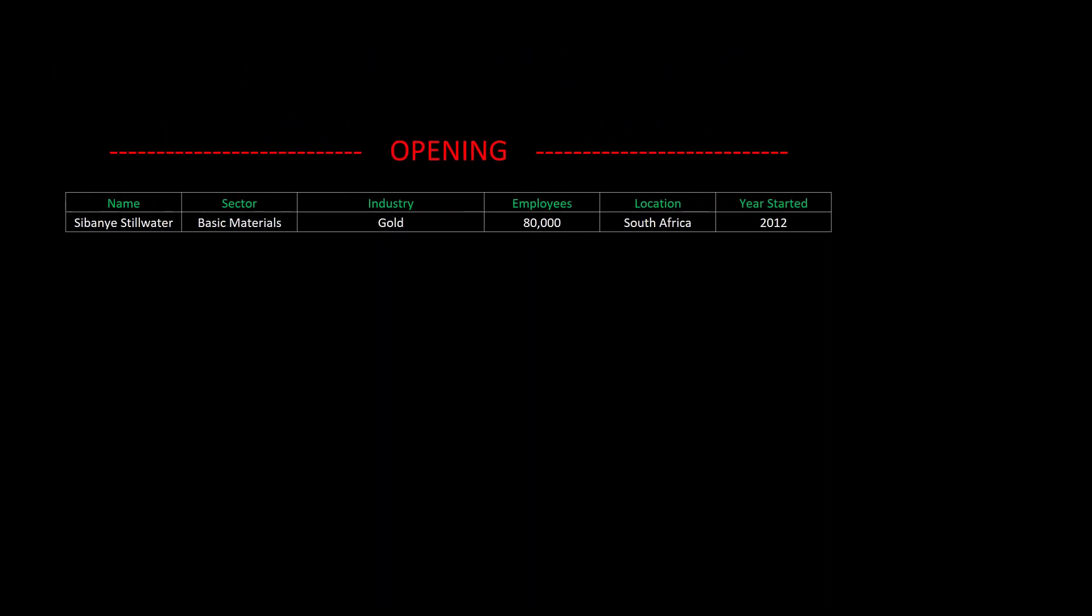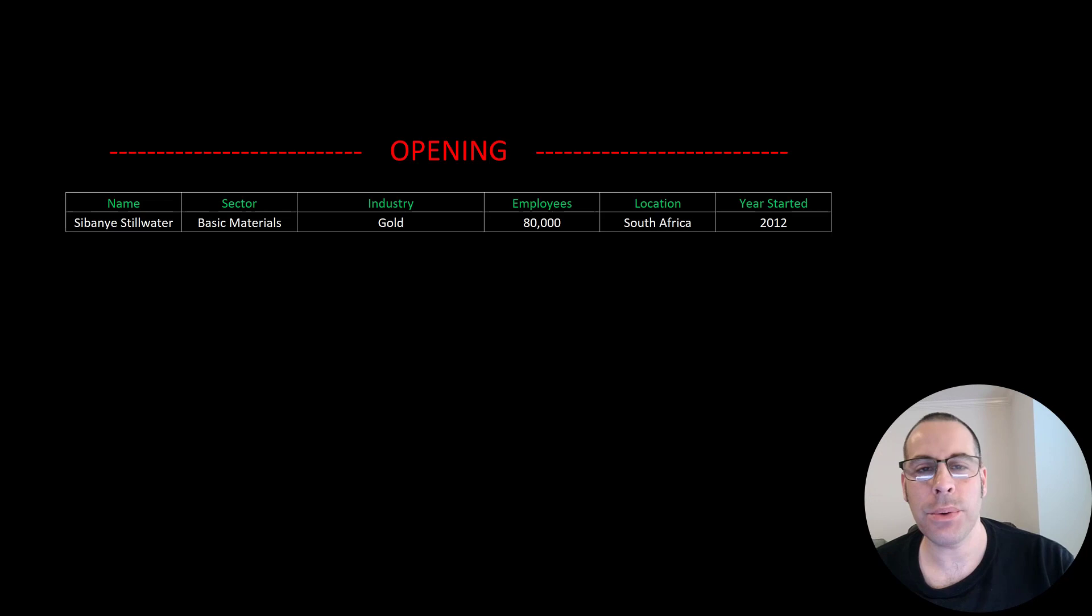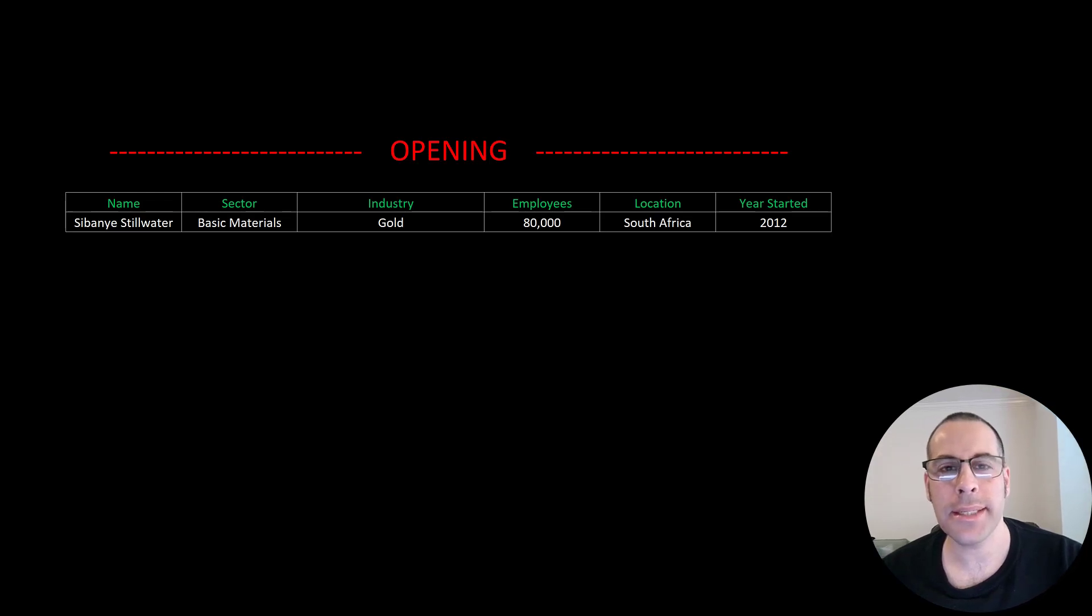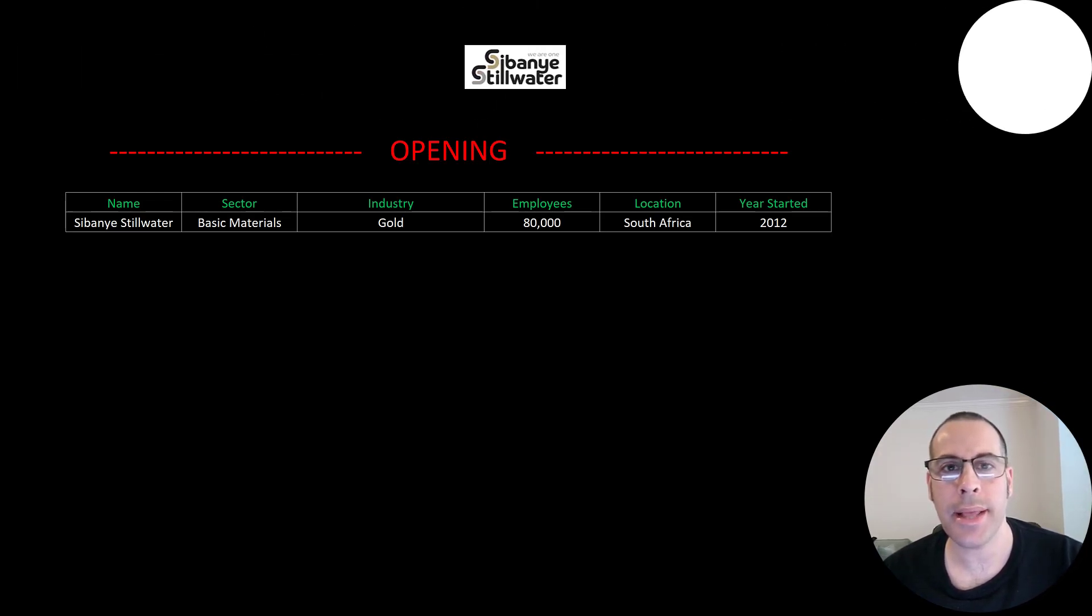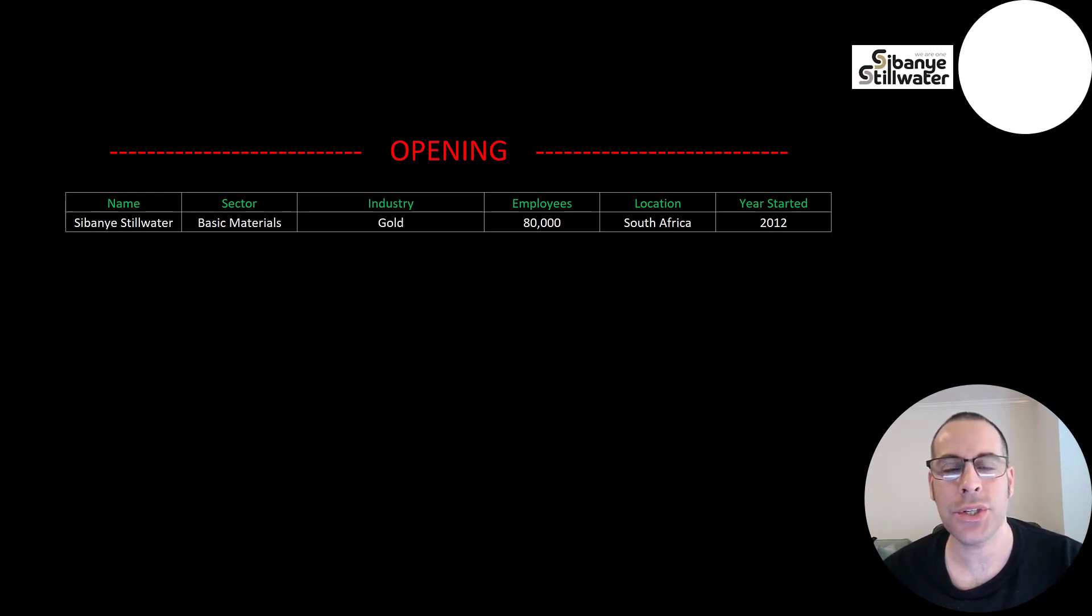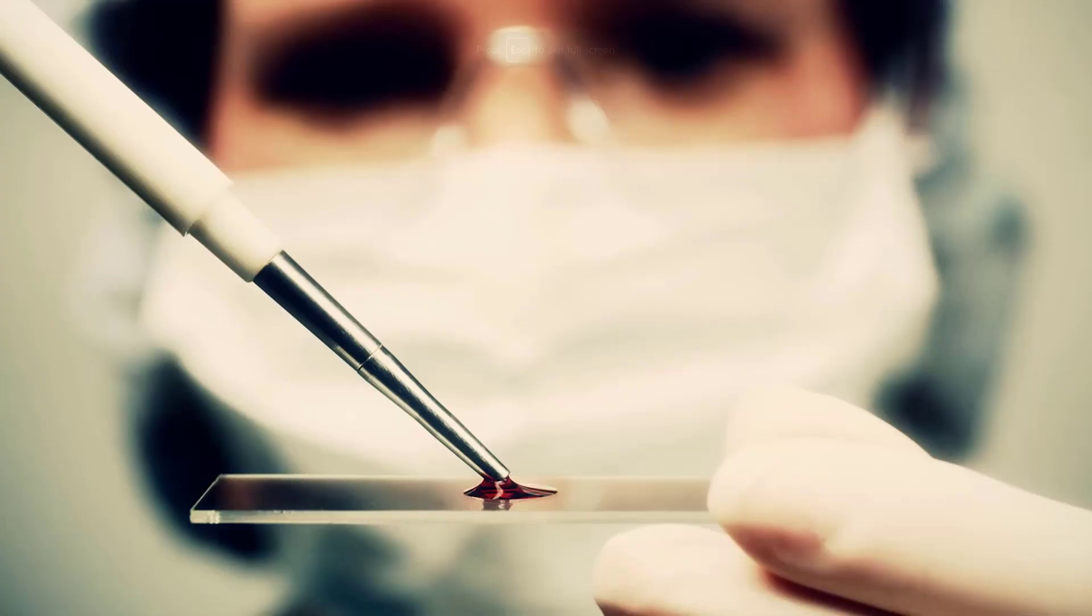Welcome to my channel. I'm Scott and in this video I am going to walk you through the process of valuing Sibanye Stillwater stock by analyzing their financial statements and dissecting their financial ratios so we can determine if it's a buy or a sell.